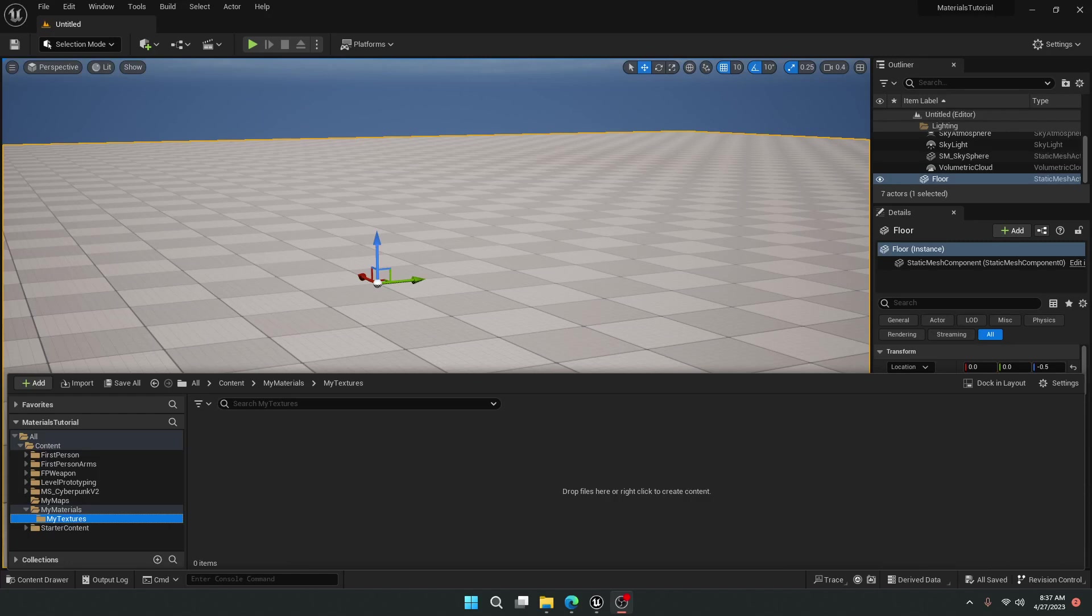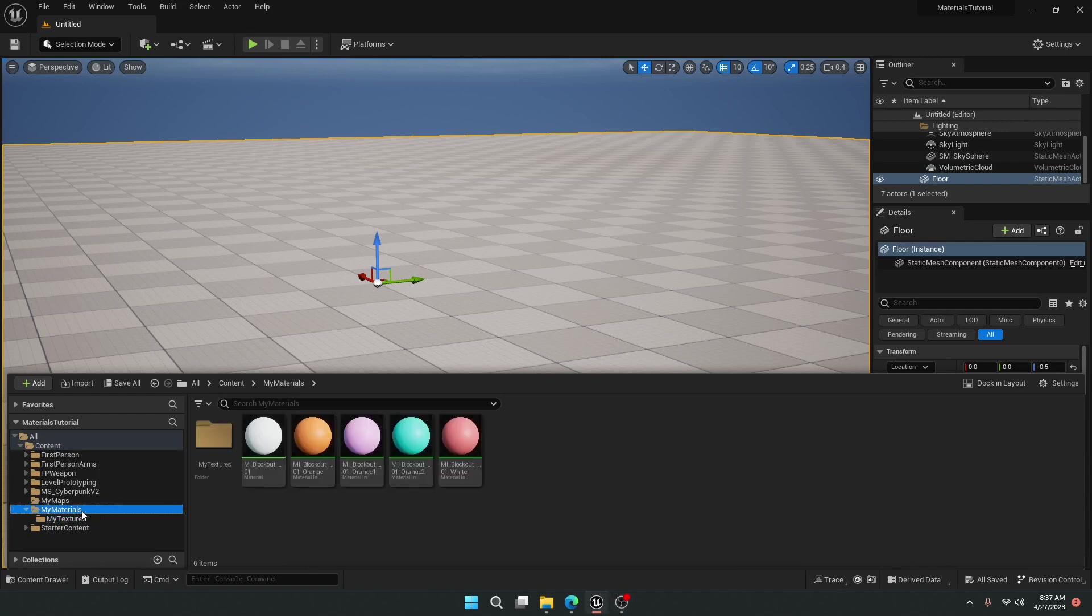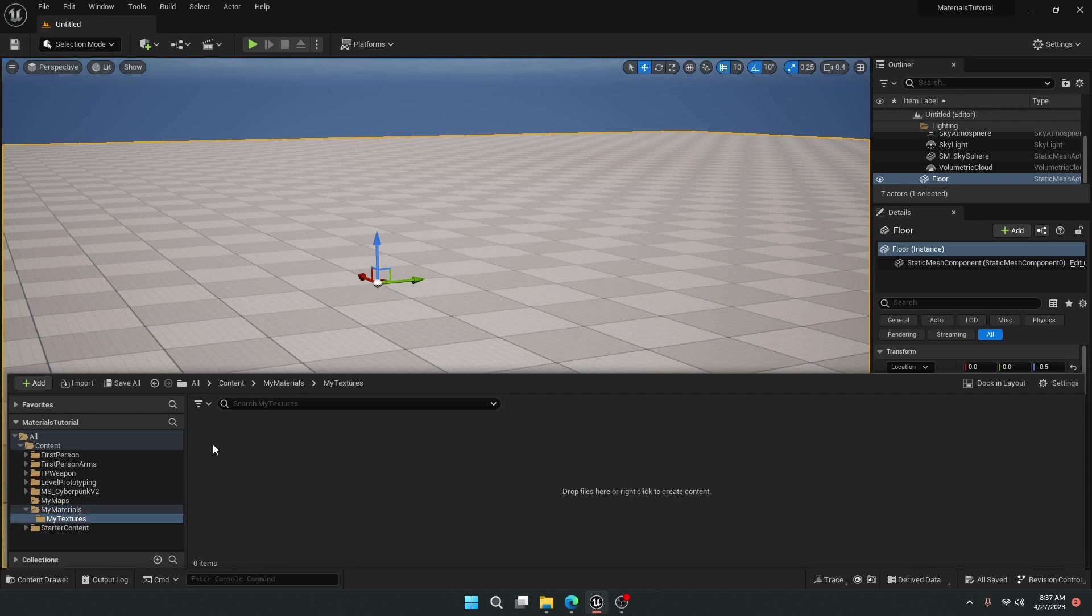So you want to know how to import a texture and apply it to a mesh in Unreal Engine 5. What we're going to do here is show you that I have created a folder called My Materials, and in it I have a folder called My Textures.